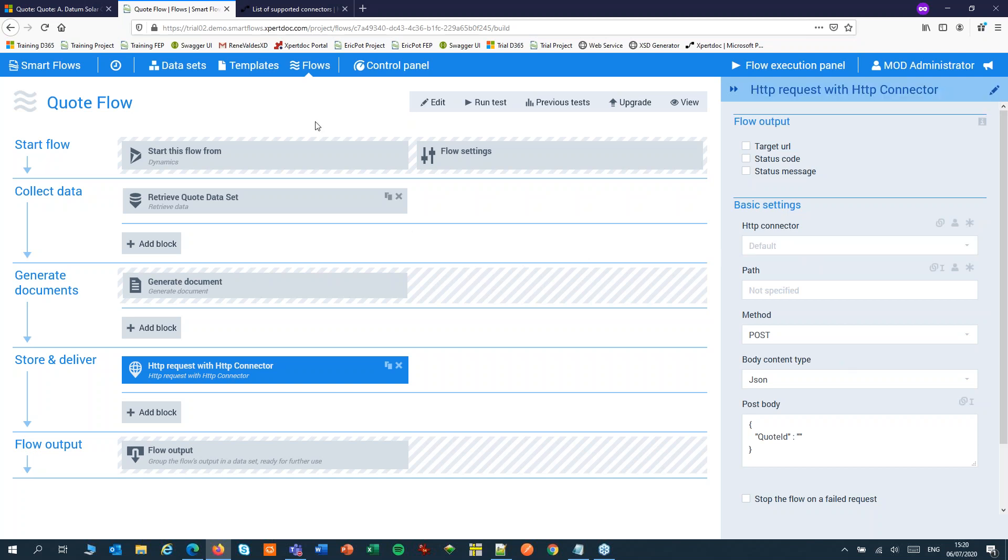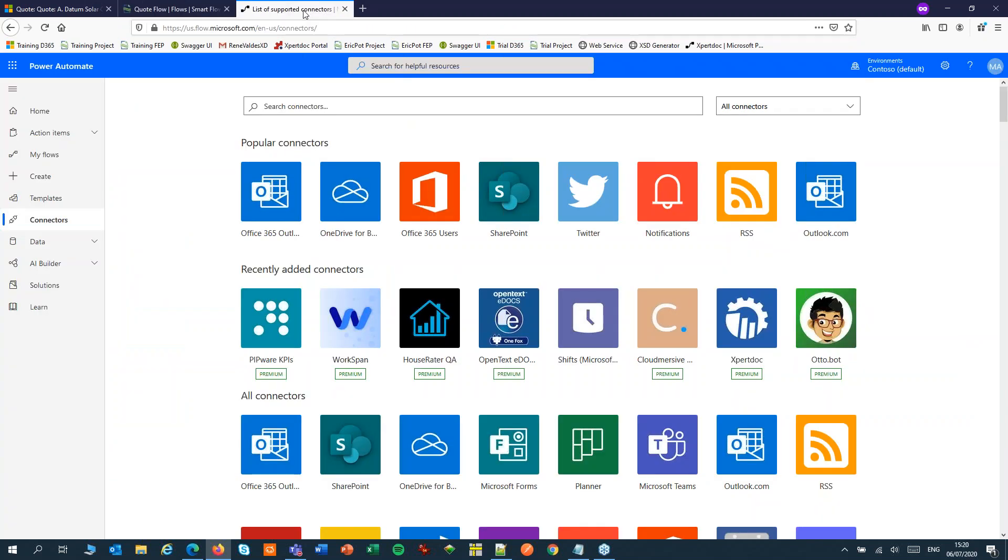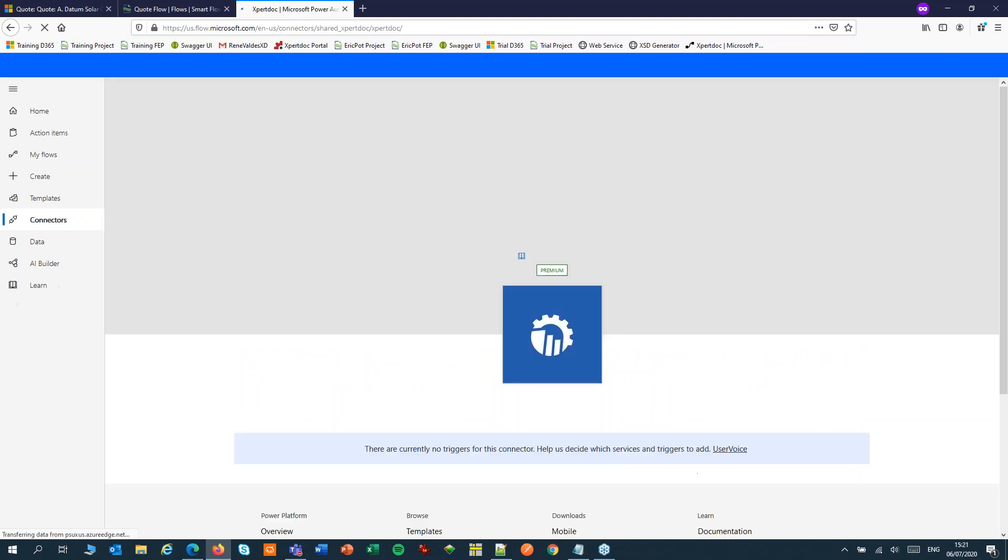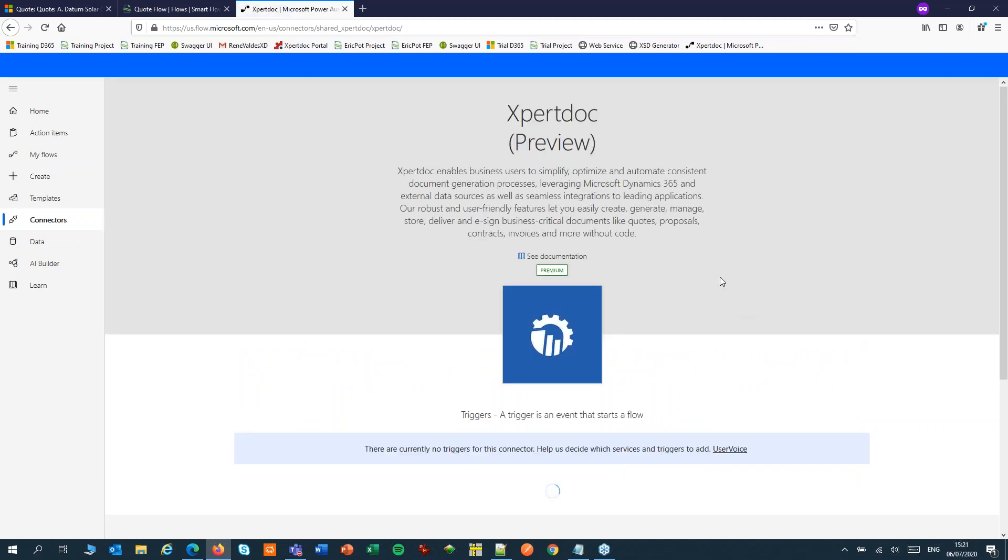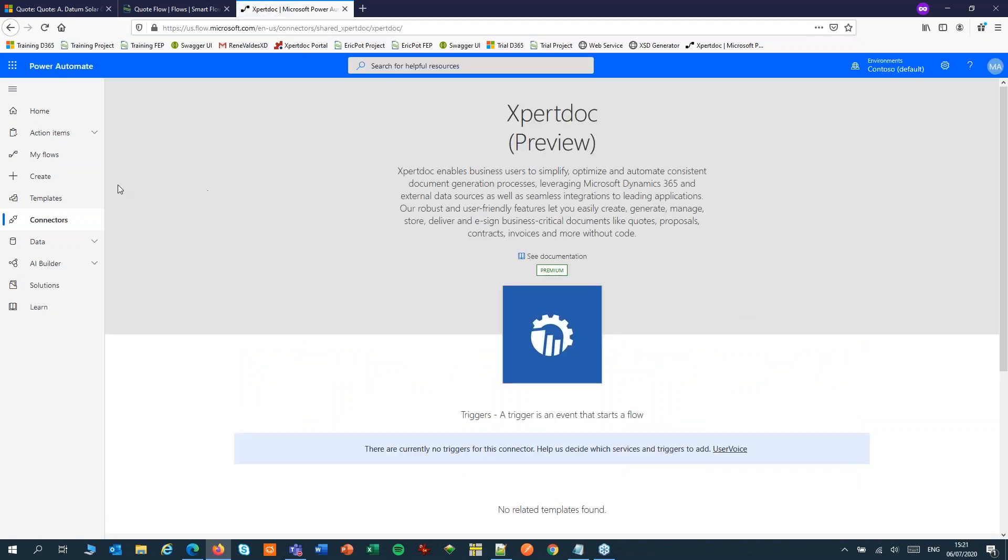Now we'll switch to Power Automate. As you can see in Power Automate we already have an ExpertDoc connector and that connector we'll use later to store our documents.